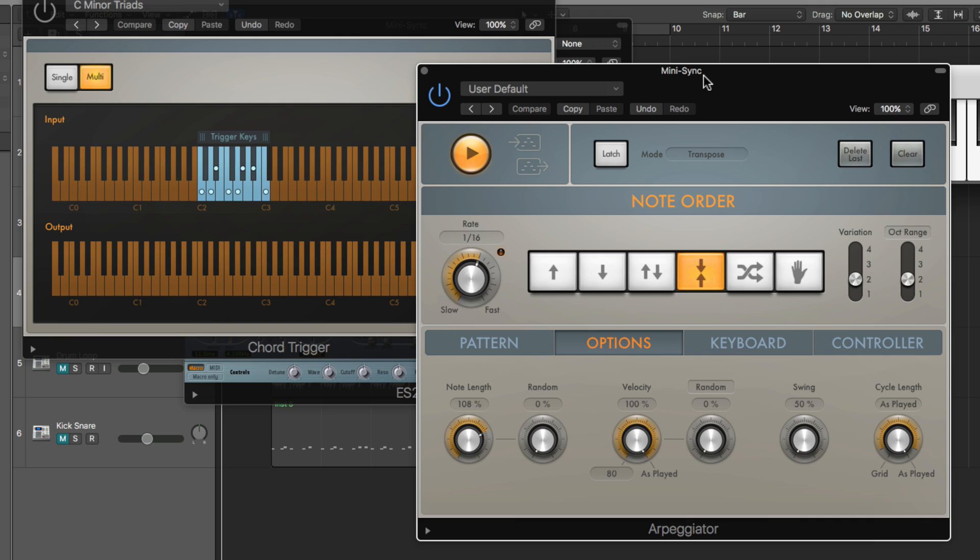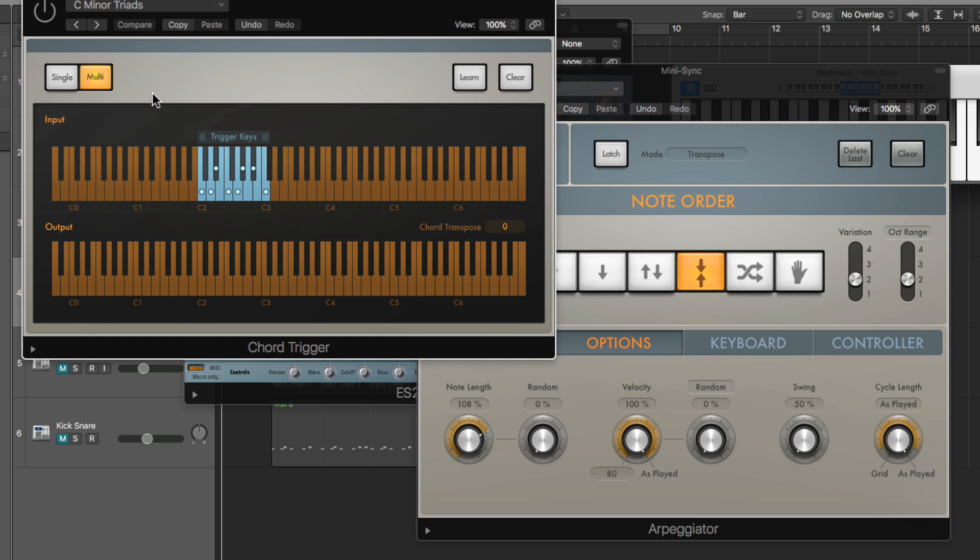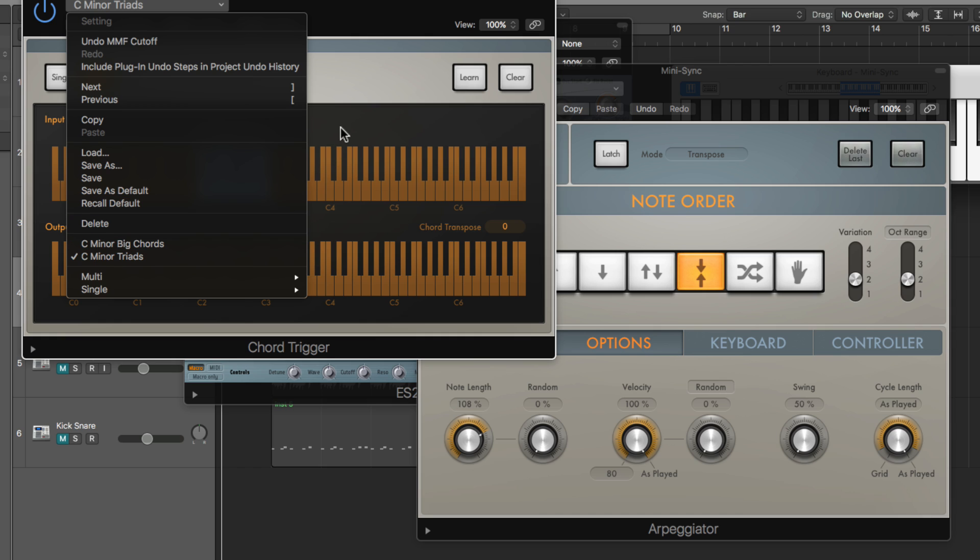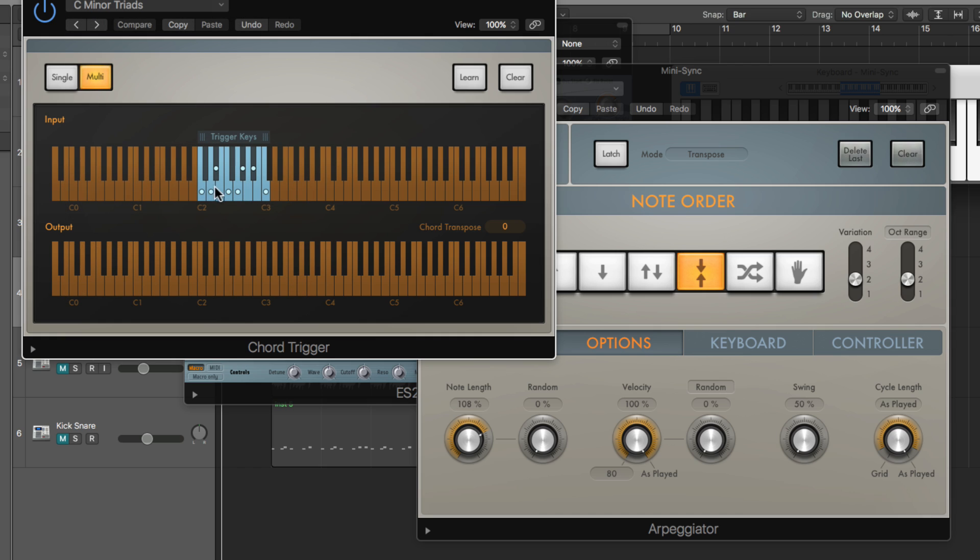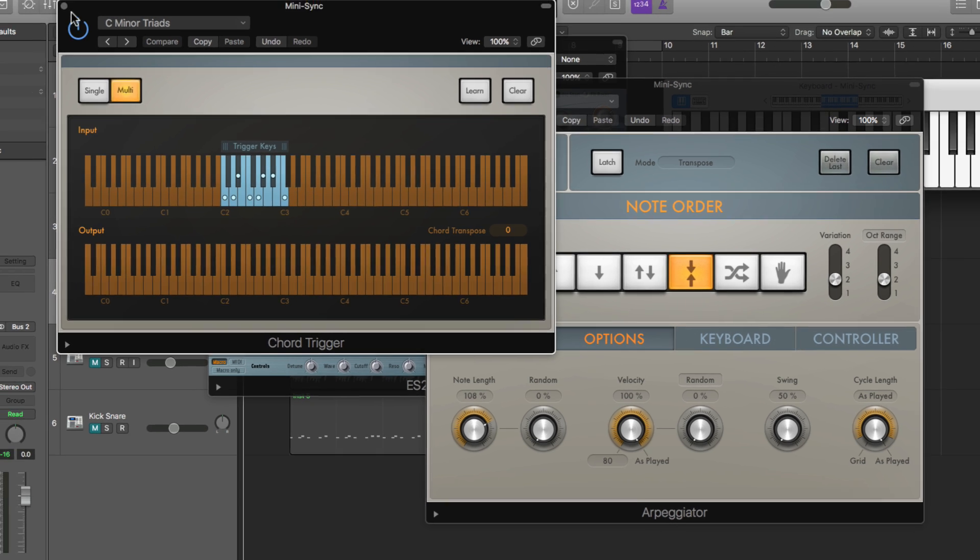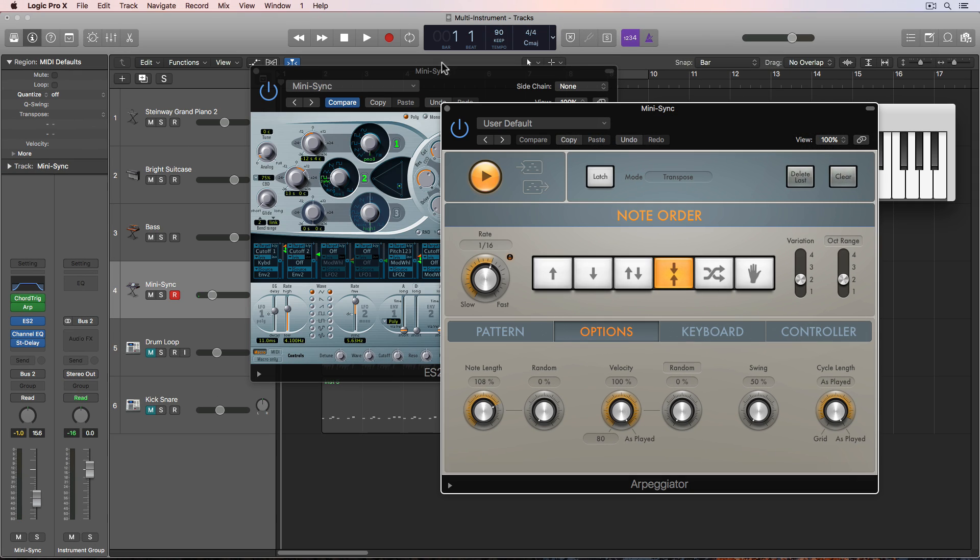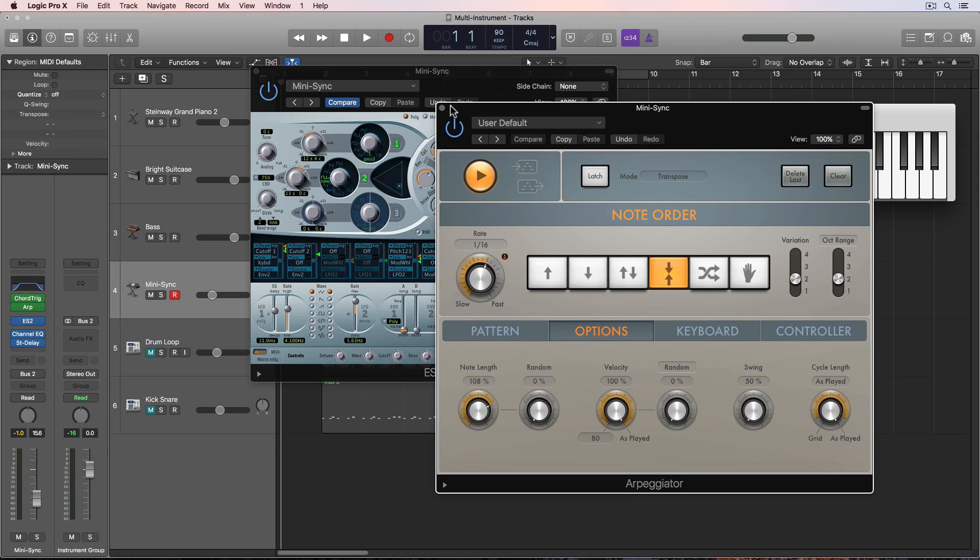So if I wanted to have actual triad arpeggios, I'd actually have to play a triad. So what I'm going to do is pull up a preset that I made called C minor triads. And what this does is on each note of the C minor scale, I've created a different triad, but still within that same octave range of C2 to C3.